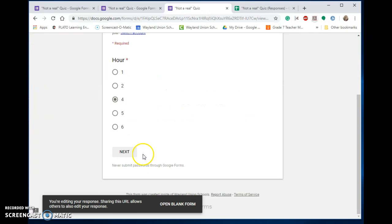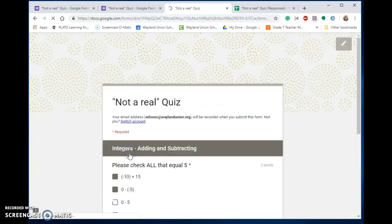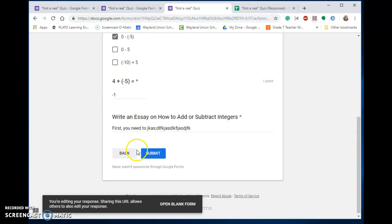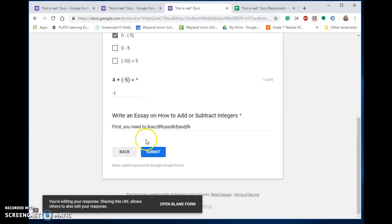There you go. That saved the responses and now I could finish it. Hopefully this allows you and your students to take Google assessments and not worry about losing answers, or you can control when they can complete this outside of class if you do not want that.